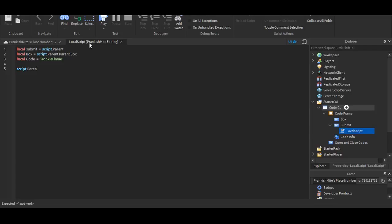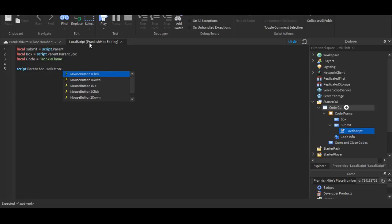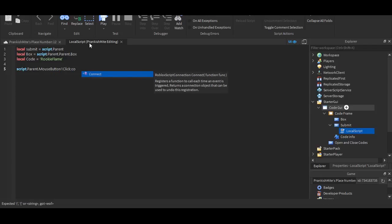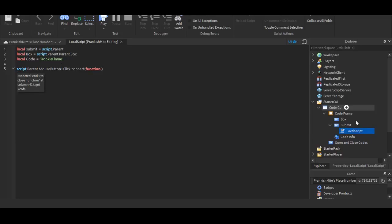So now, what we're going to do is, we're going to put script dot parent dot mousebutton one click colon connect, parentheses, function, parentheses, parentheses. So basically, this means the script, which is the local script, the script's parent, which is the submit dot mousebutton one click. So that means this will only work on computers.